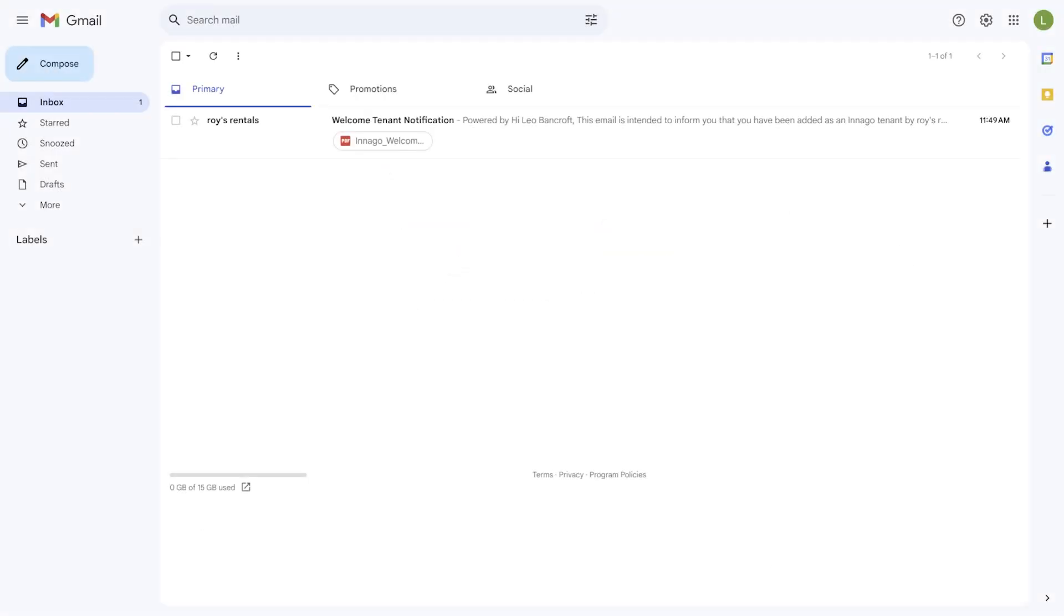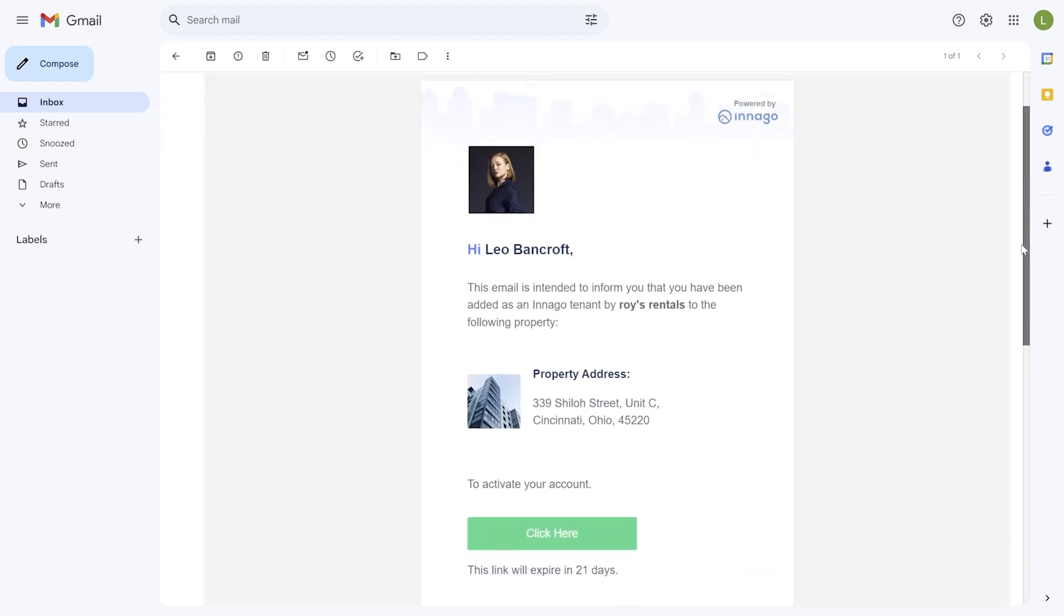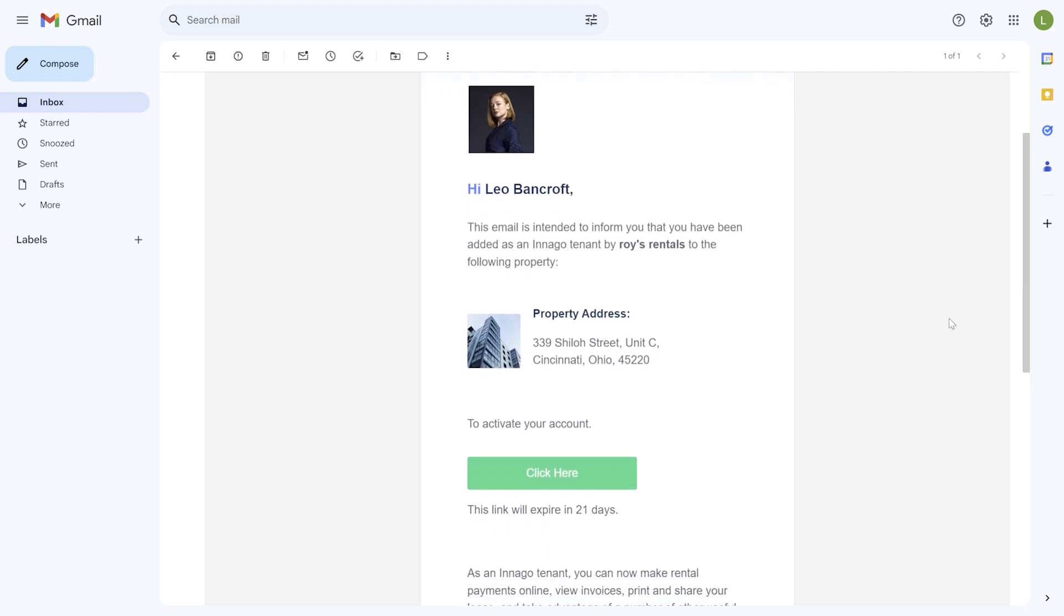First, you'll need to verify your Inago account. Go to your email inbox and find the welcome email which was sent by your landlord. Sometimes this email can end up in your promotions, spam, or junk folders, so check those if you can't find it. Once you've found the email, click the verification link where it says click here.